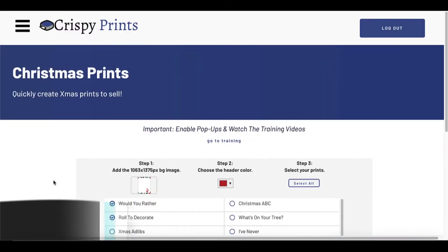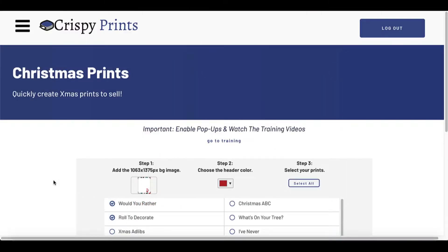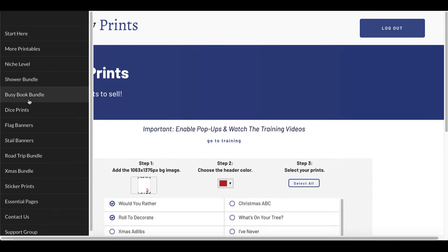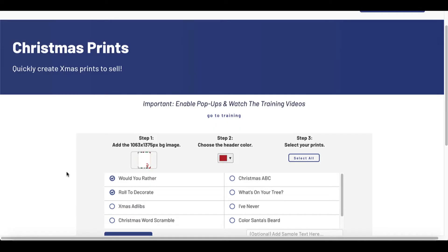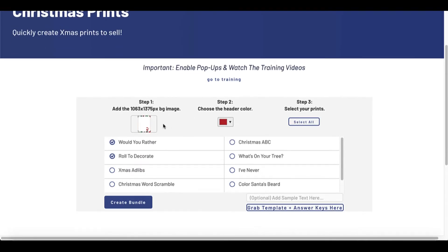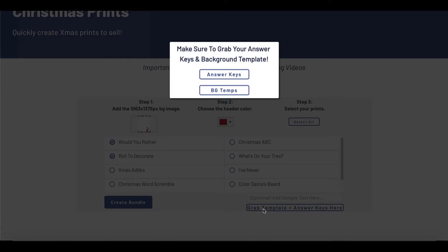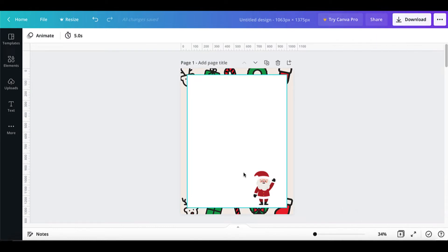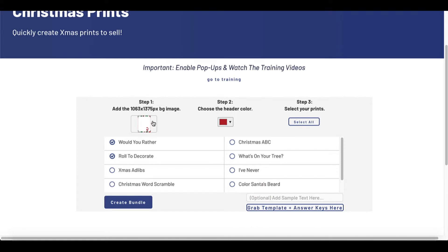Now this printable could just as easily — or even better — be a printable like the ones you can create over in Crispy Prints. There's a link in the description to check this out and also the full review. The idea is you come to Crispy Prints, go to the Xmas bundle, come under Christmas prints, select the background image that you created. You can grab your template by clicking the pop-up and get your background templates. Simply go to Canva, create the background template like the one you see here, come back to Crispy Prints, load that background image, select and choose your header color, and then select the prints.